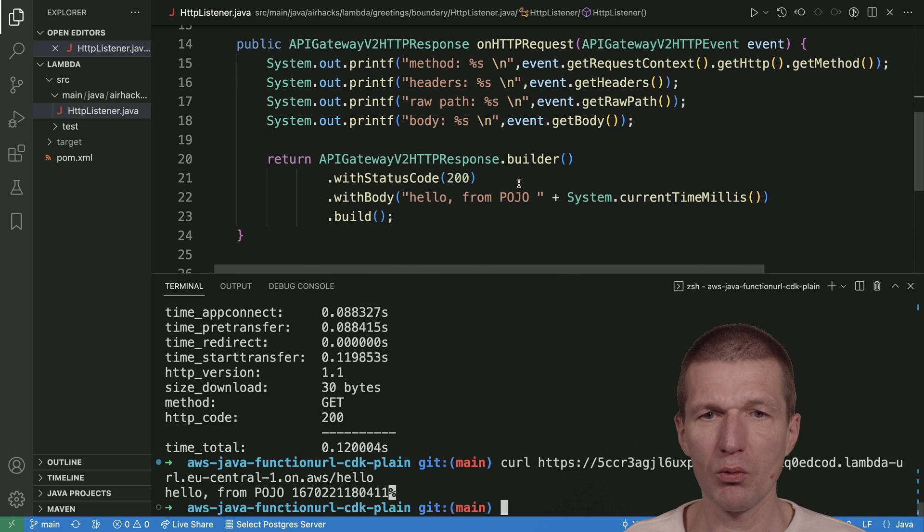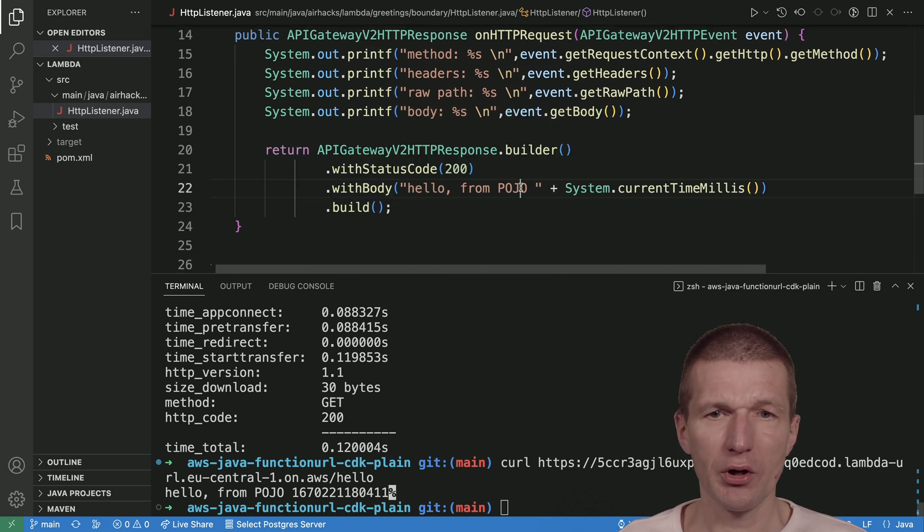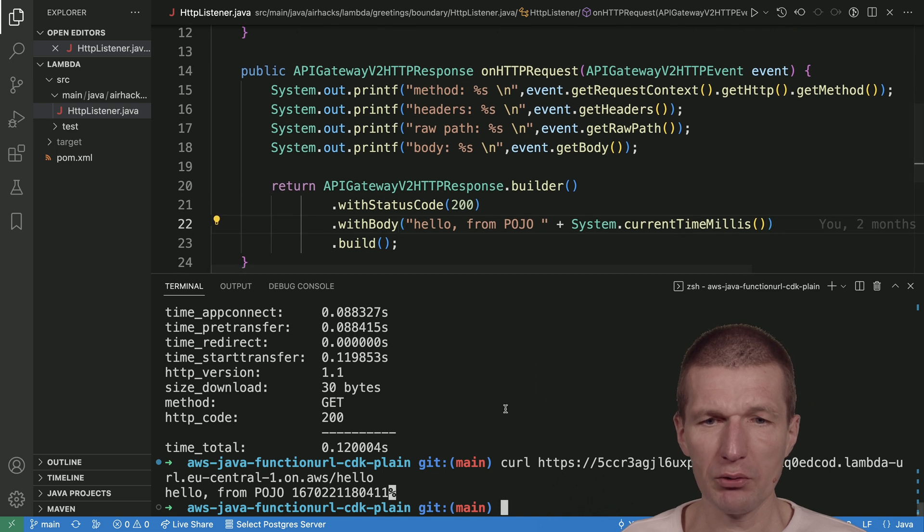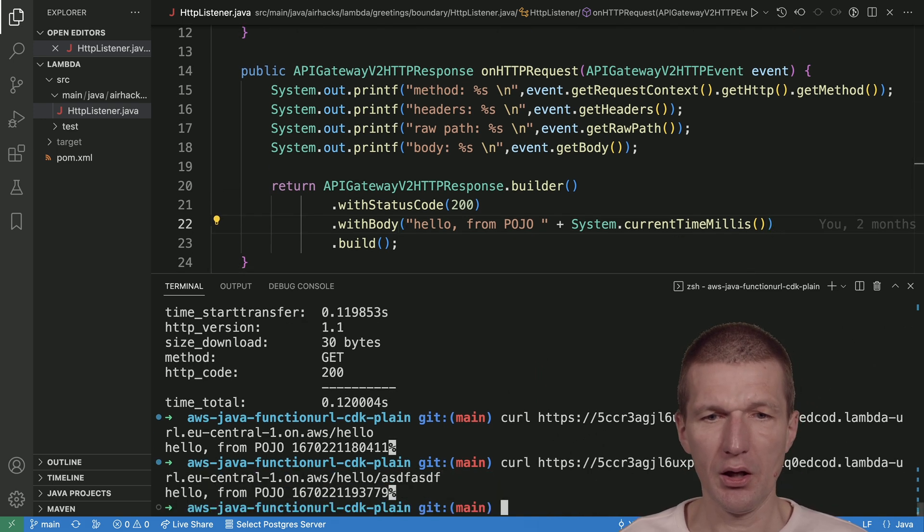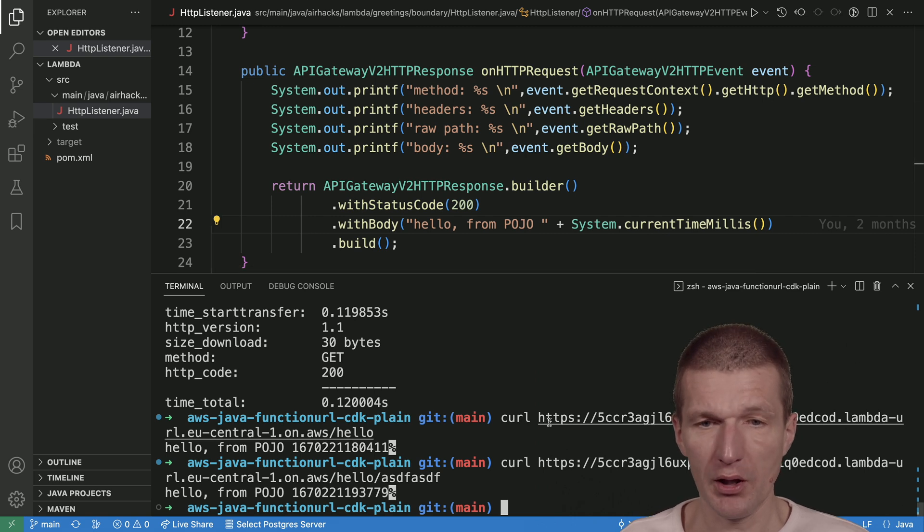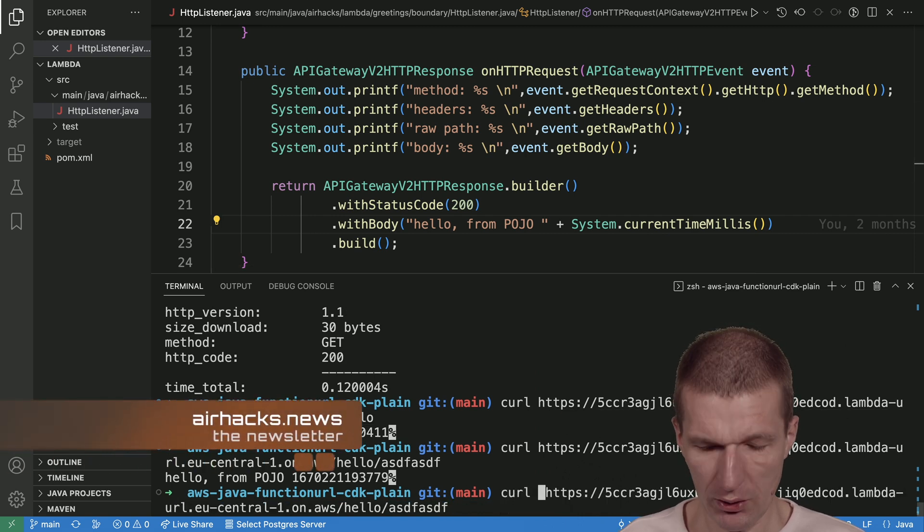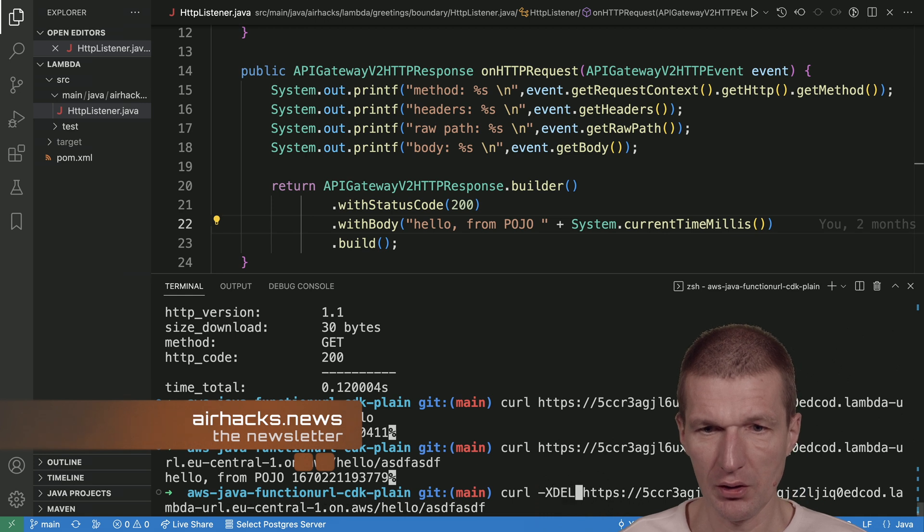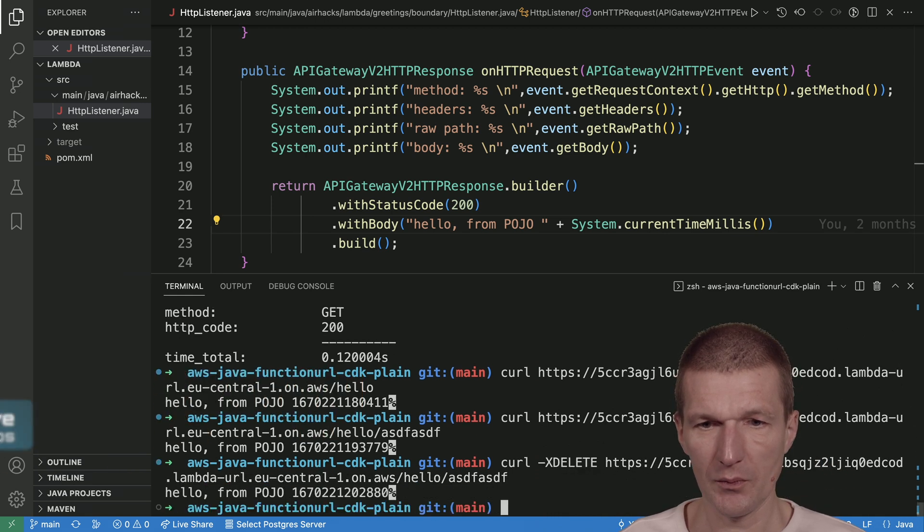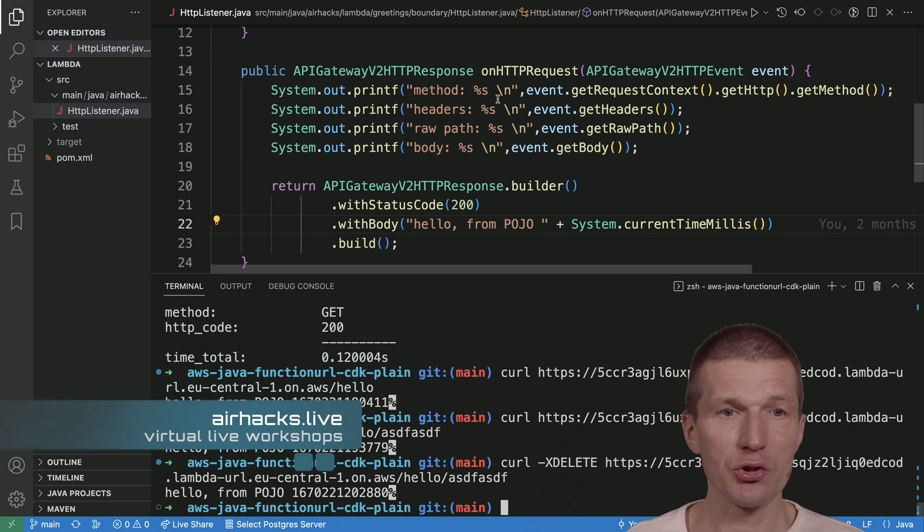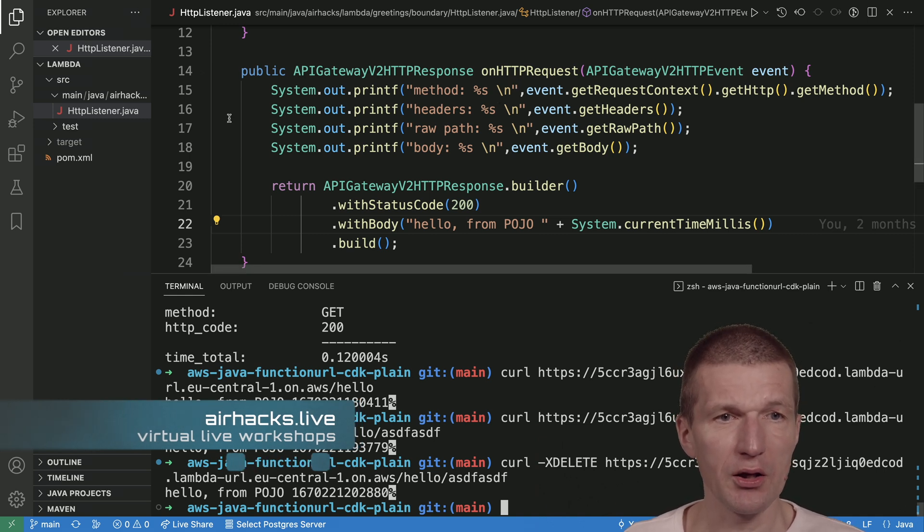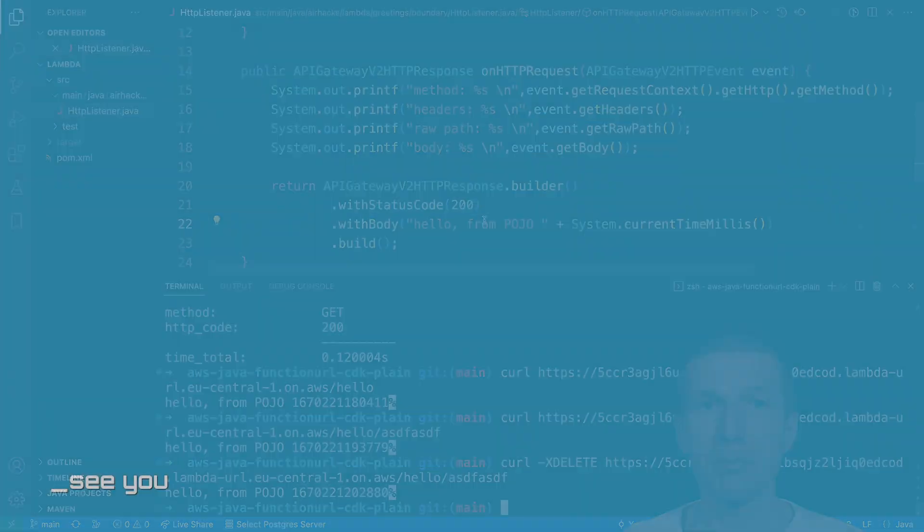What I get back is hello from POJO. So what happens behind the scenes? I got the body hello from POJO. If we take a look, I could actually call it with various paths. It doesn't matter. It will work because it receives everything. Even if I try minus X delete, it will still work because whatever I do, this function will process that and give me the results back.